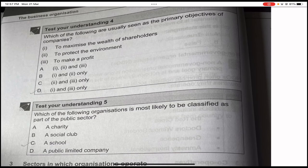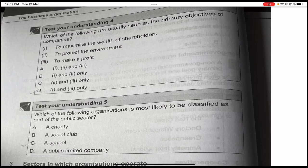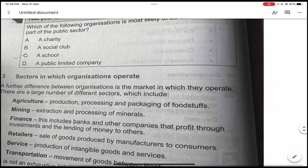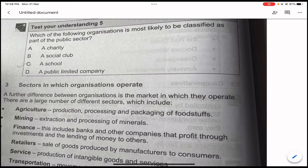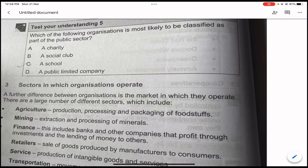Test your understanding four: which are the primary objectives of companies? To maximize the wealth of shareholders — yes. To protect the environment — no. To make a profit — yes. So options one and three are correct, option D. Test your understanding five: which organization is most likely classified as part of the public sector? A charity, a social club, a school, or a public limited company? The answer is a school, because primary education is provided by the public sector.